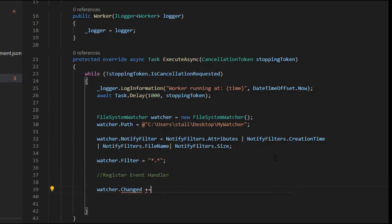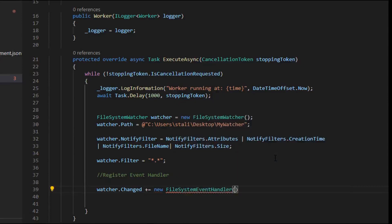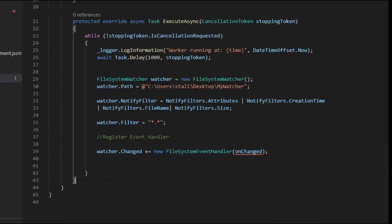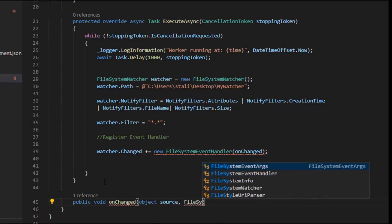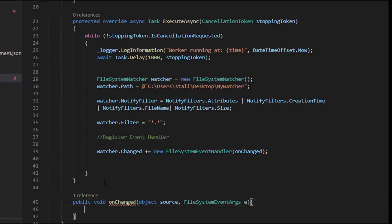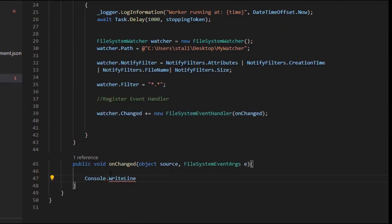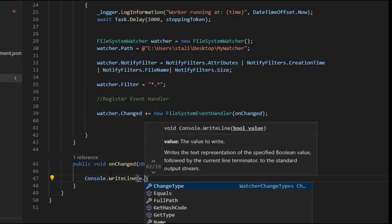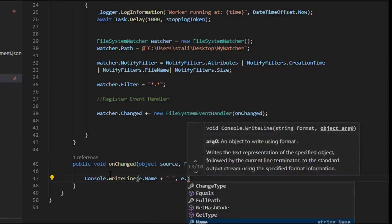Then we will be registering the event handlers. Events include the Changed event, Created event, Deleted, and Renamed. For Changed: 'watcher.Changed += new FileSystemEventHandler(OnChange)'. Let's implement this OnChange event handler below: 'public void OnChange(object source, FileSystemEventArgs e)'. We'll console log the event: 'Console.WriteLine(e.Name + " is changed, change type: " + e.ChangeType)'.